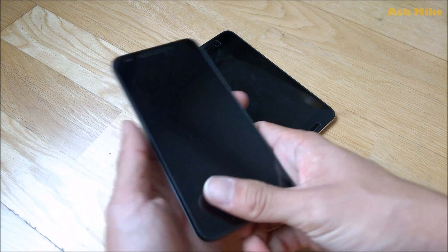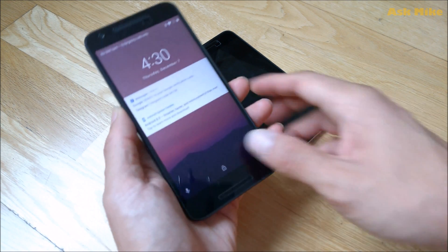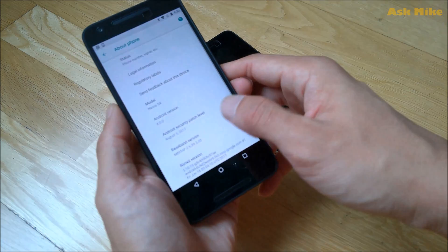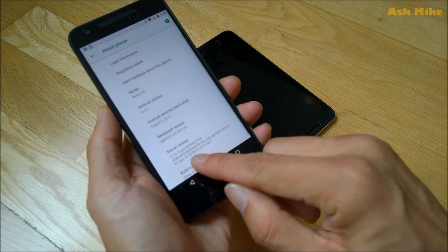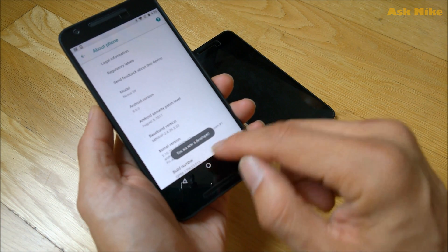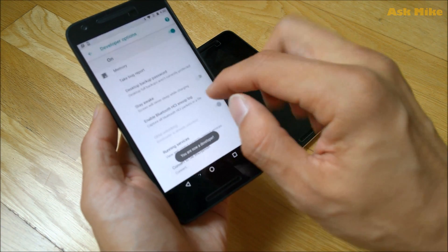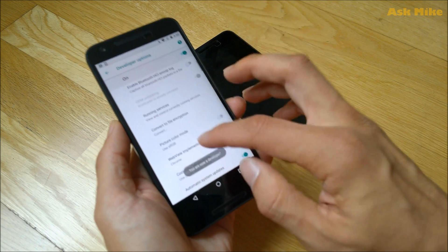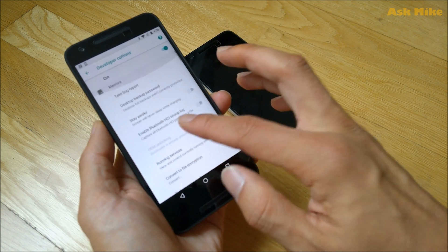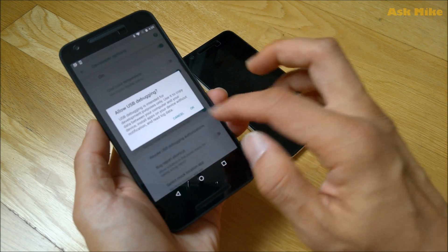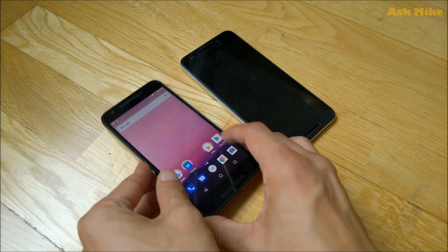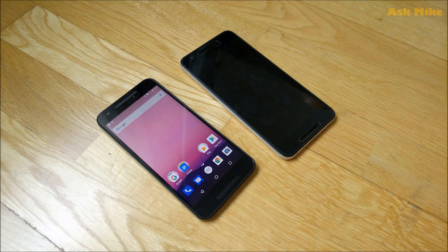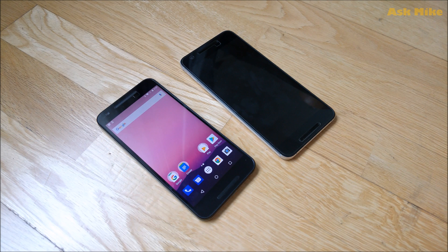And the same thing goes to the Nexus 5X. You need to enable developer option as well. You need to press on the build number. So you are now a developer. So you go to developer option. Then you move to USB debugging. Enable. Okay. So once you are done with that, you can move down to do the sideload.